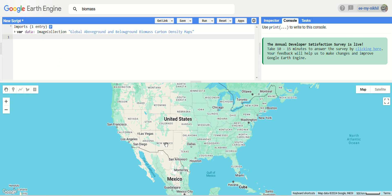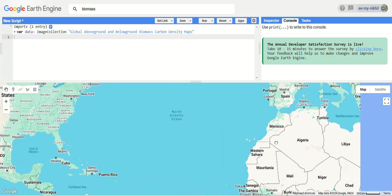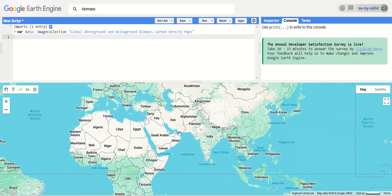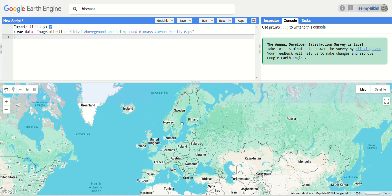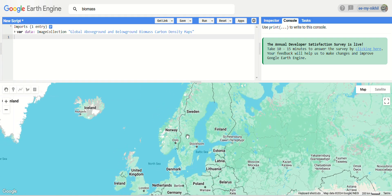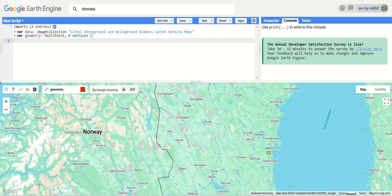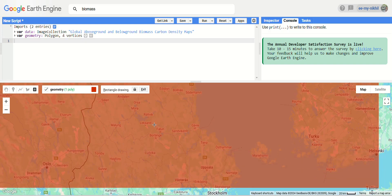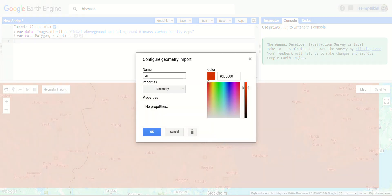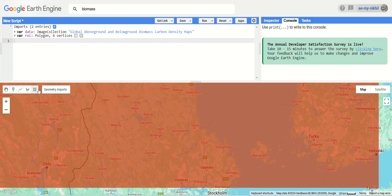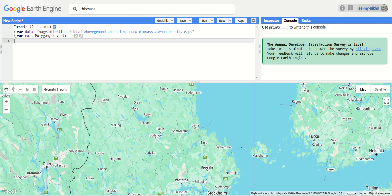Let's include one of our states or any region to be our region of interest. Let's move to some forest areas — moving to the north of the European region, you can see Norway and surroundings. Let's zoom in and create a region of interest using a rectangle, taking this entire region. Change the settings to geometry and rename it as 'region of interest'. Let's add our map to center with the function map.addCenter to region of interest.